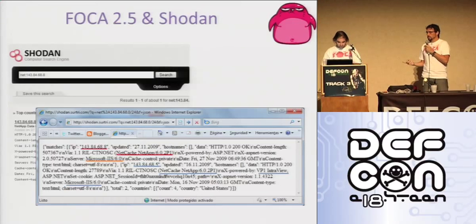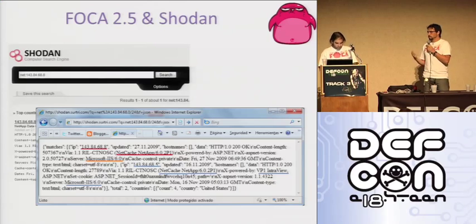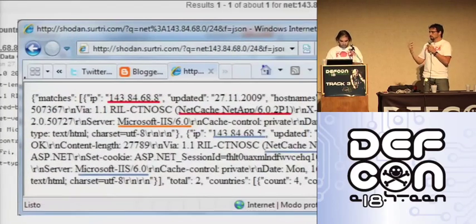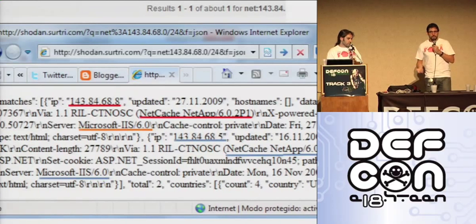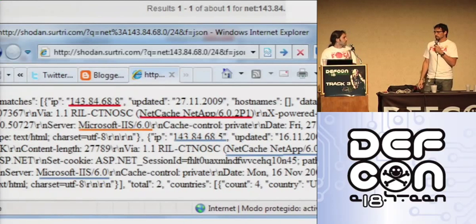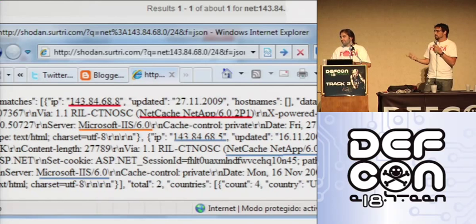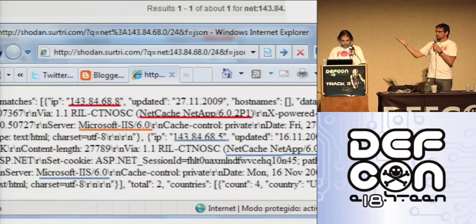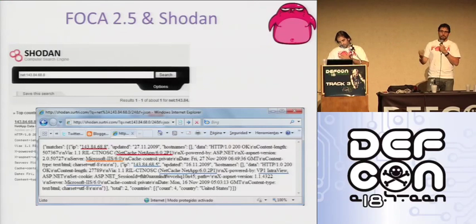We started using Shodan in FOCA, kind of parsing the web results. But FOCA was becoming pretty popular and we were increasing traffic, so we actually contacted John, the guy who wrote Shodan. We asked for permission to keep using the service, and not only was he pleased with the idea, but he created a JSON feed for us. So now it's even nicer integration and we have all the information we want — IP addresses, software, all the stuff we've been talking about.